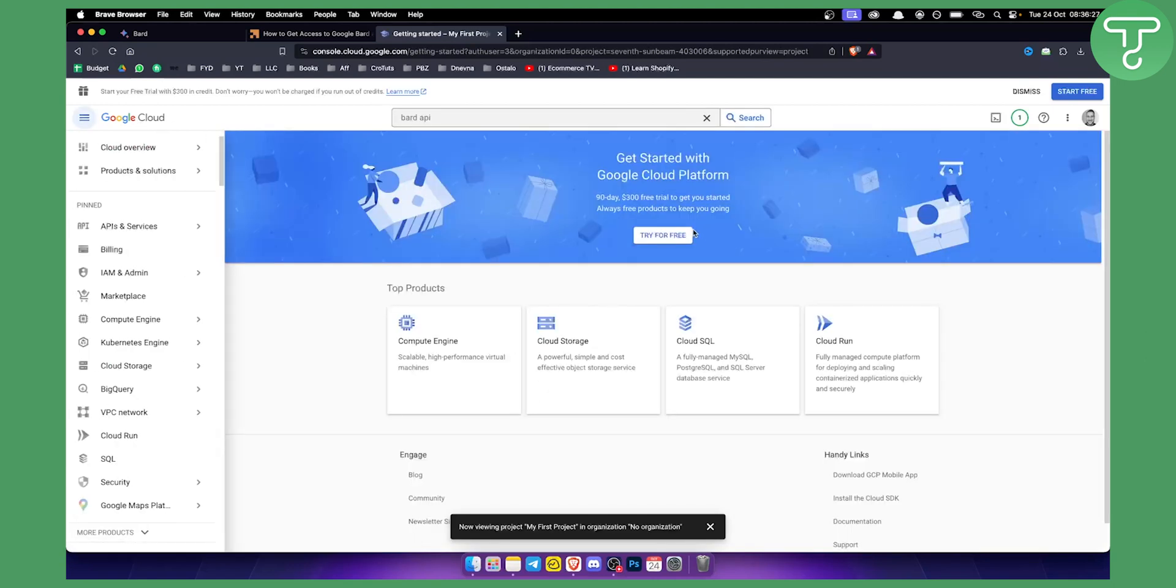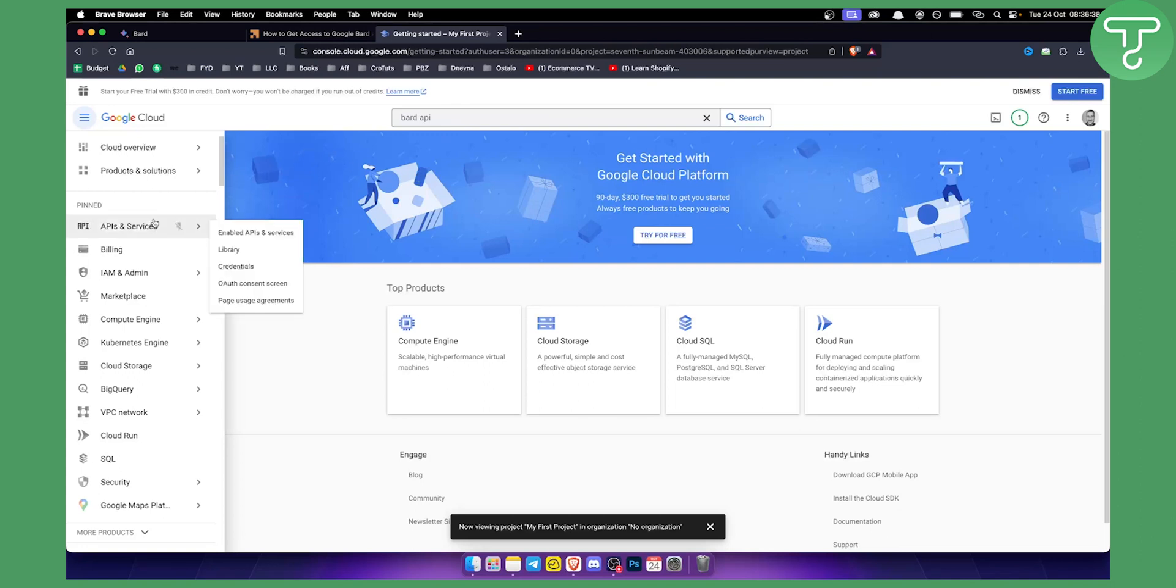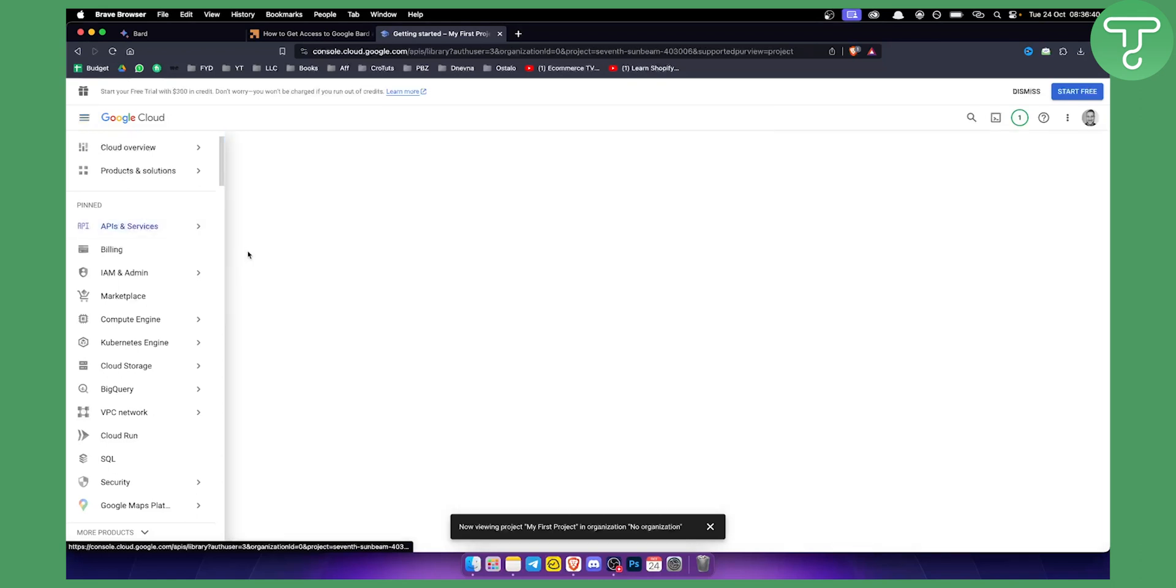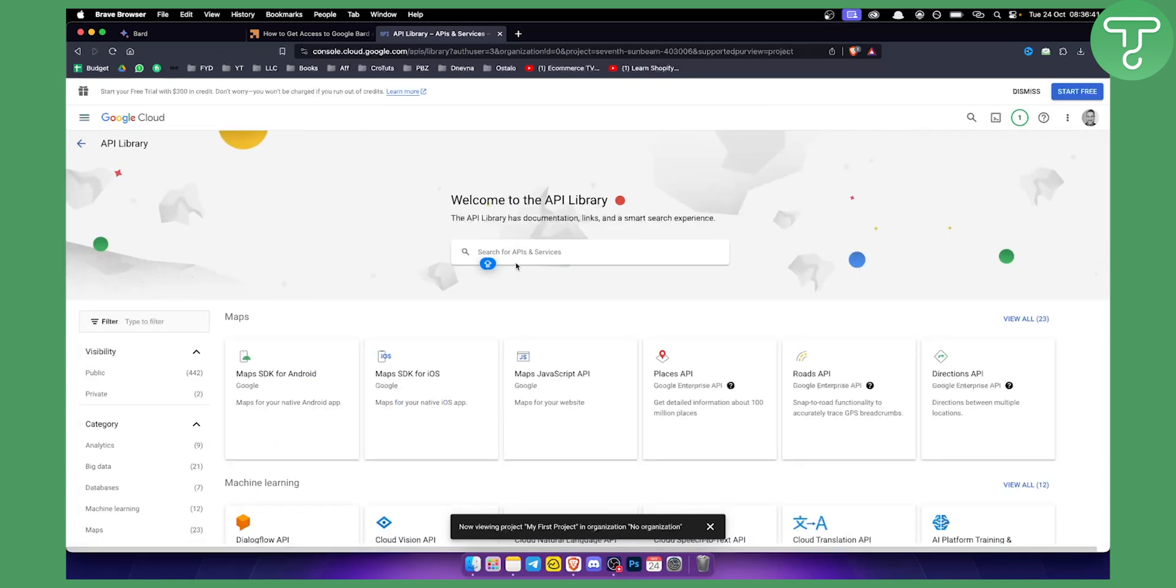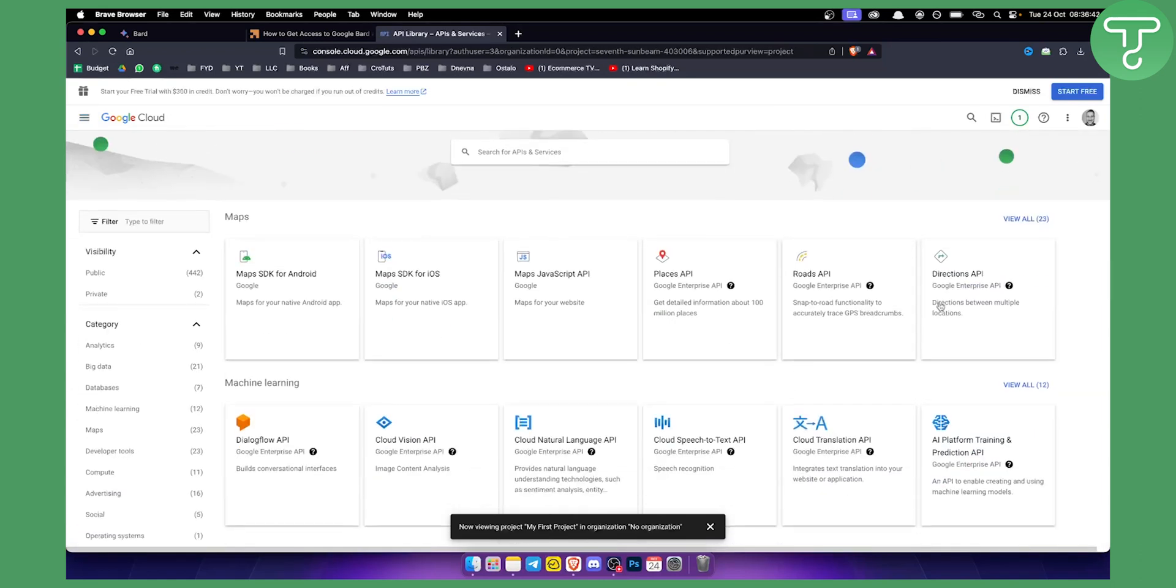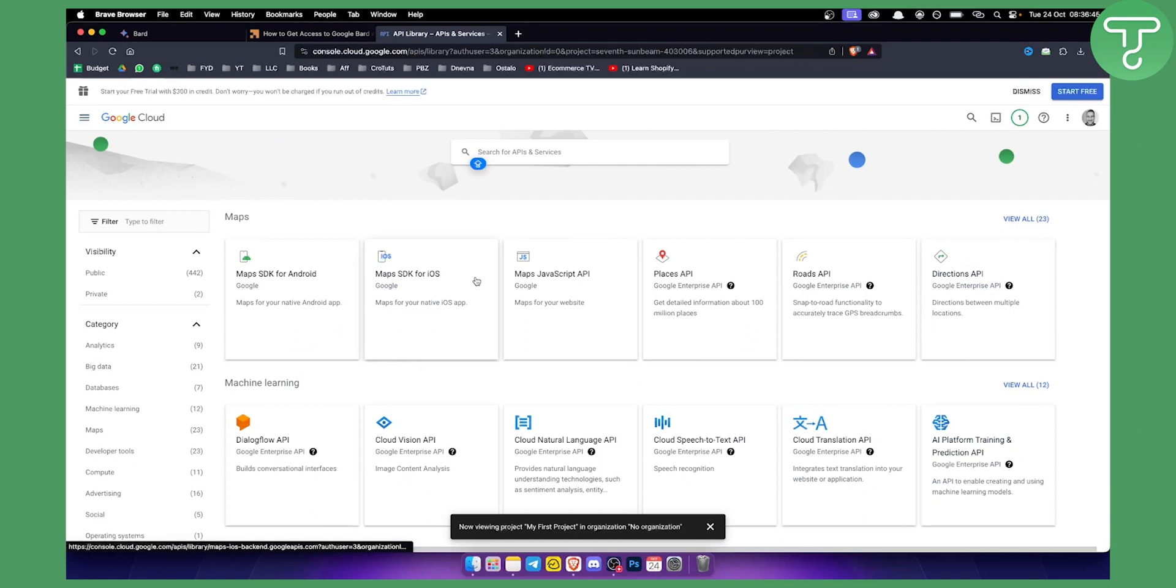However I think this is still not available for most people. But this is how you can use Google BART API for free and how you can access it for free once it's going to be available for everyone. You just go API services, go to library, and then here you will be able to find Google BART API once it's available.